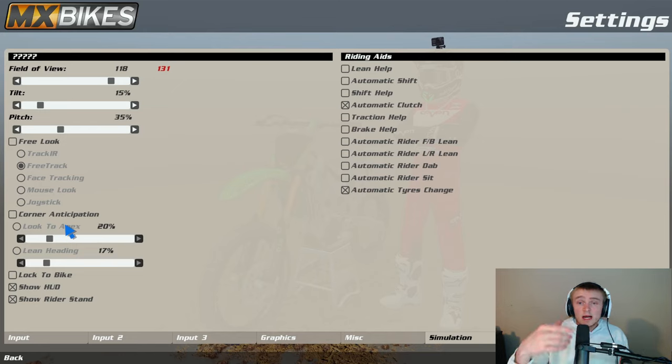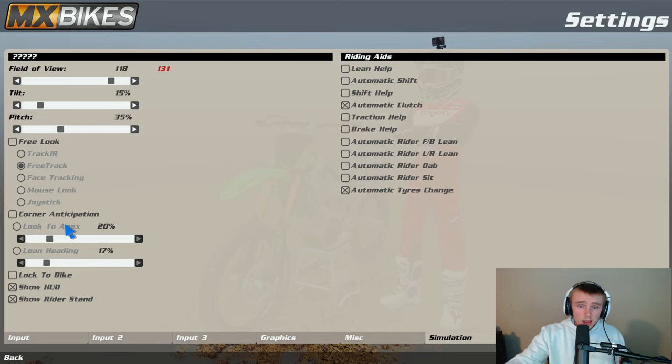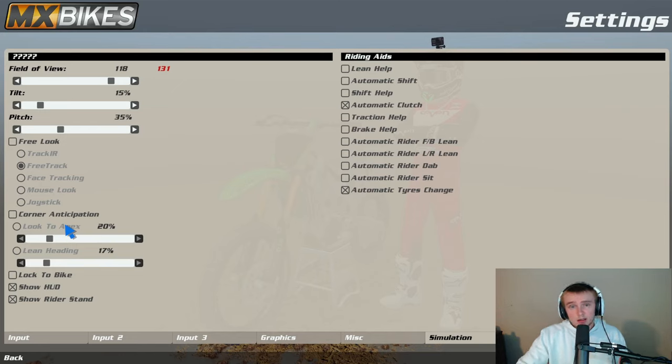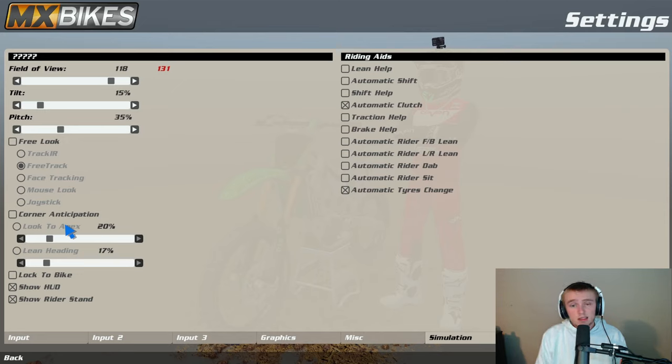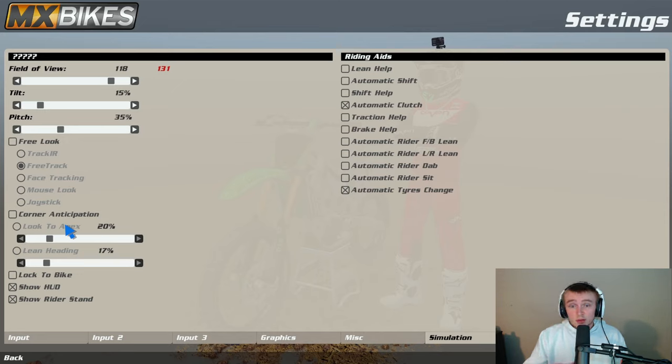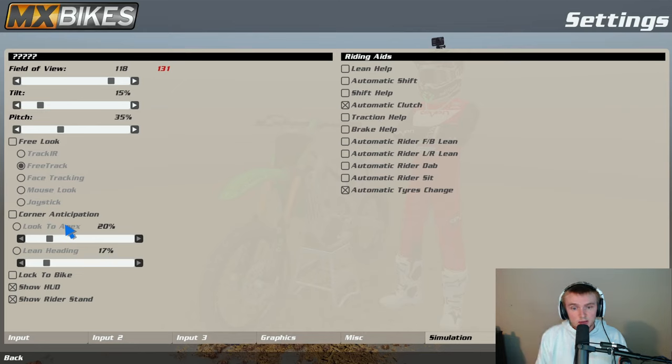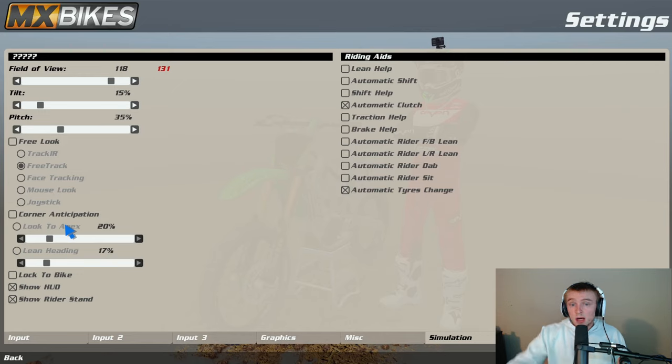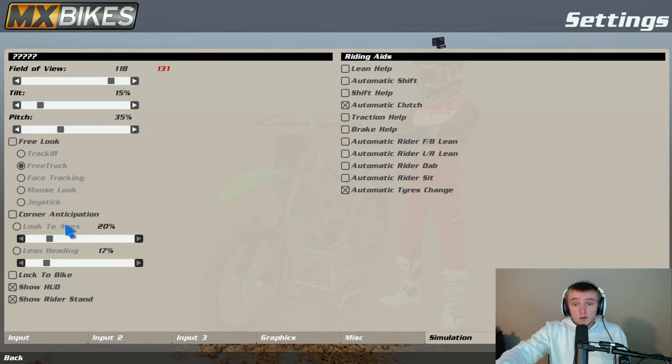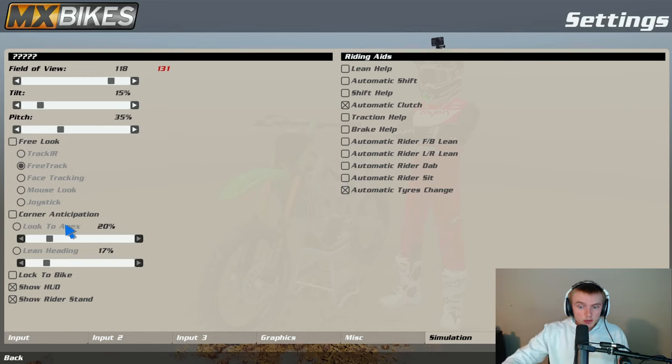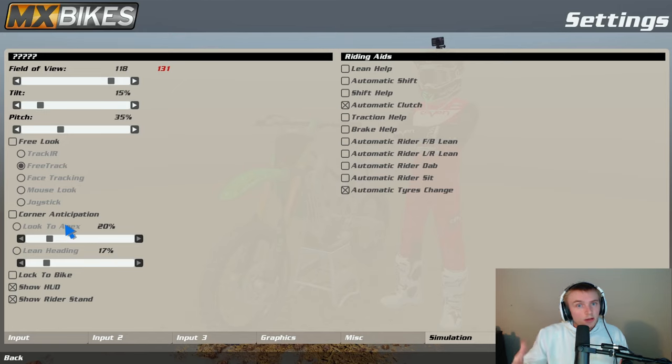It's kind of beneficial but kind of not beneficial. It's just like I said earlier, personal preference. But I use no corner anticipation. I use show HUD and then I also use show rider stand. For riding aids I use automatic clutch and automatic tire change. Those are the only two things I use for aids. You could use brake help, you could use lean help, but I don't use any of that to be honest. I just started a long time ago, I turned off all of them besides the two that I have and I just stuck with it and I tried to get better at it. So these are my settings. Let's jump into the suspension settings in game.